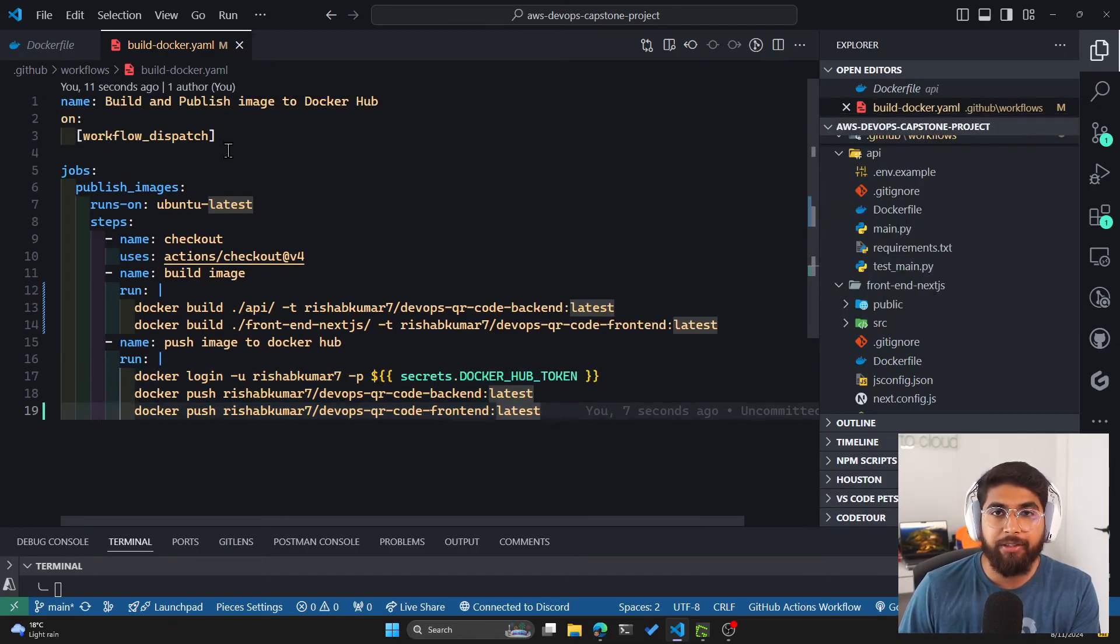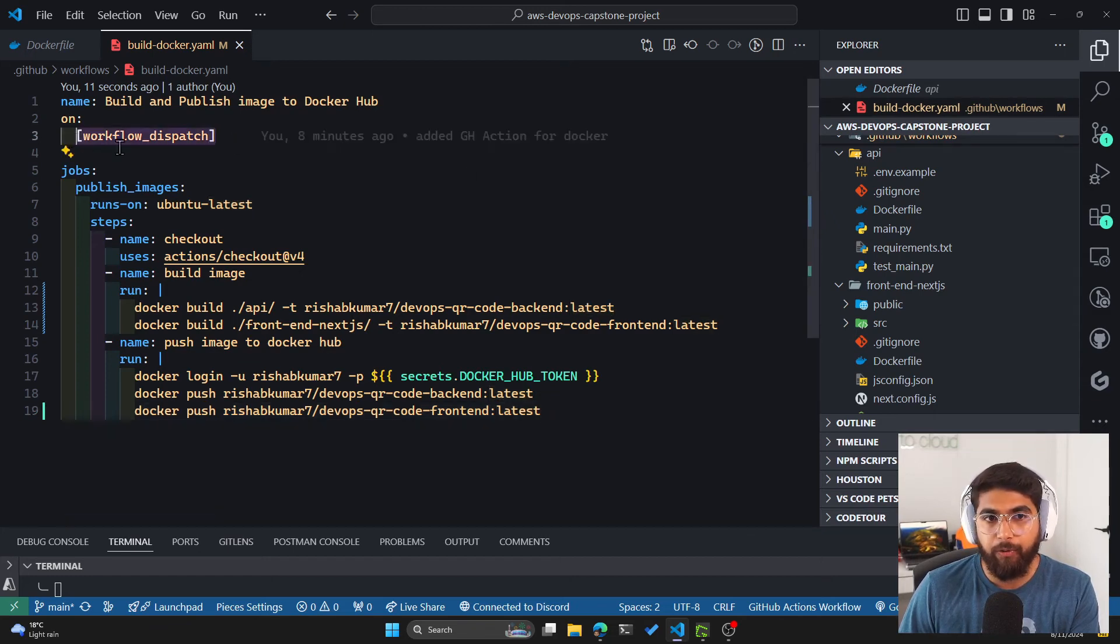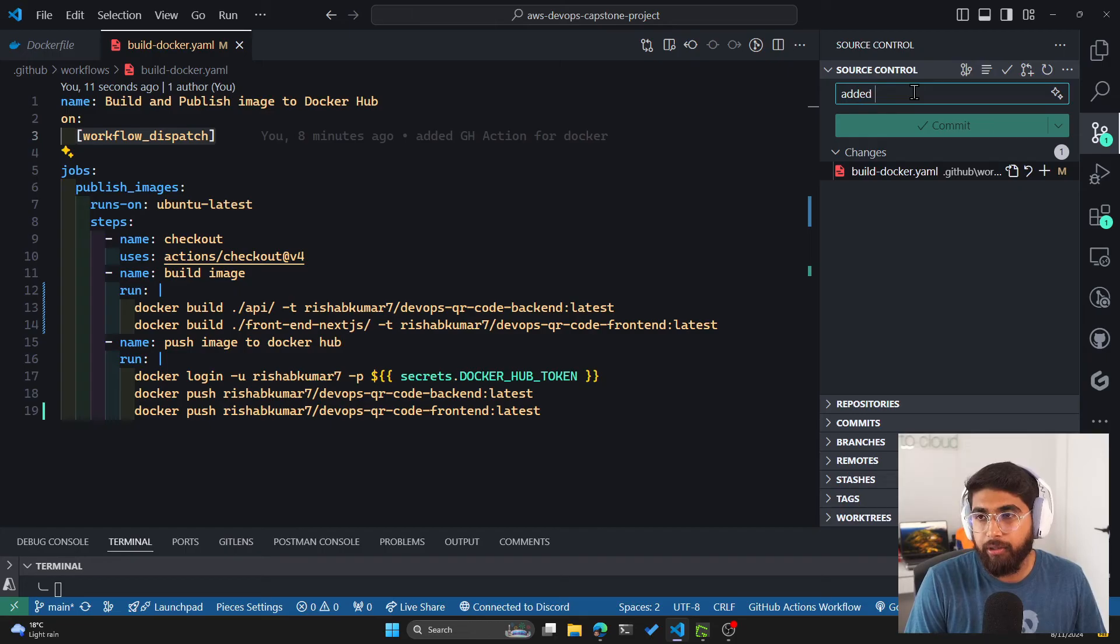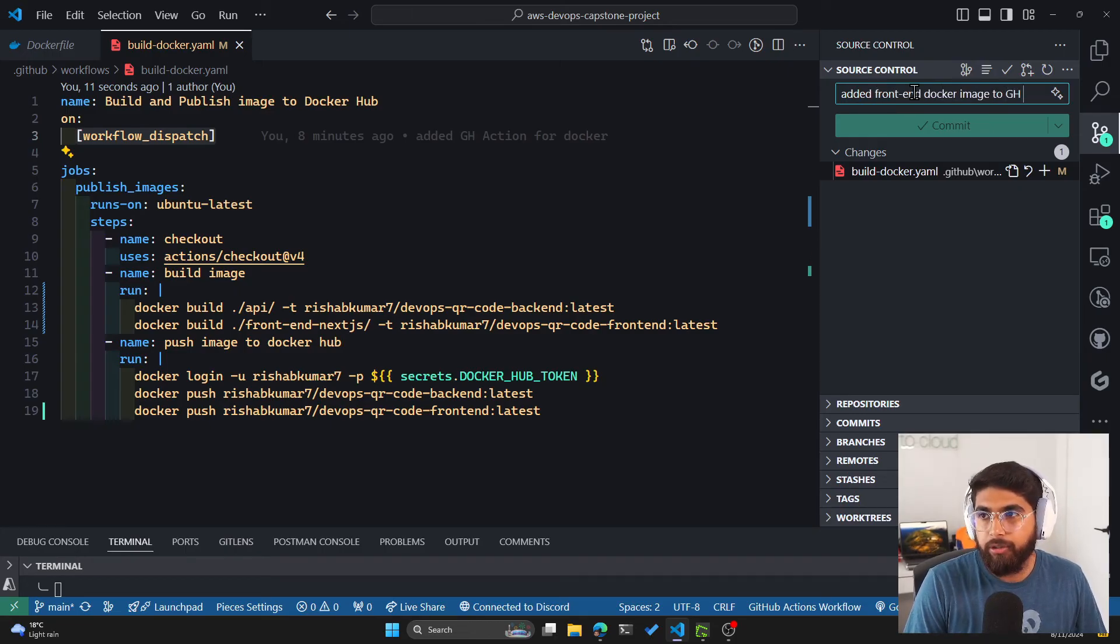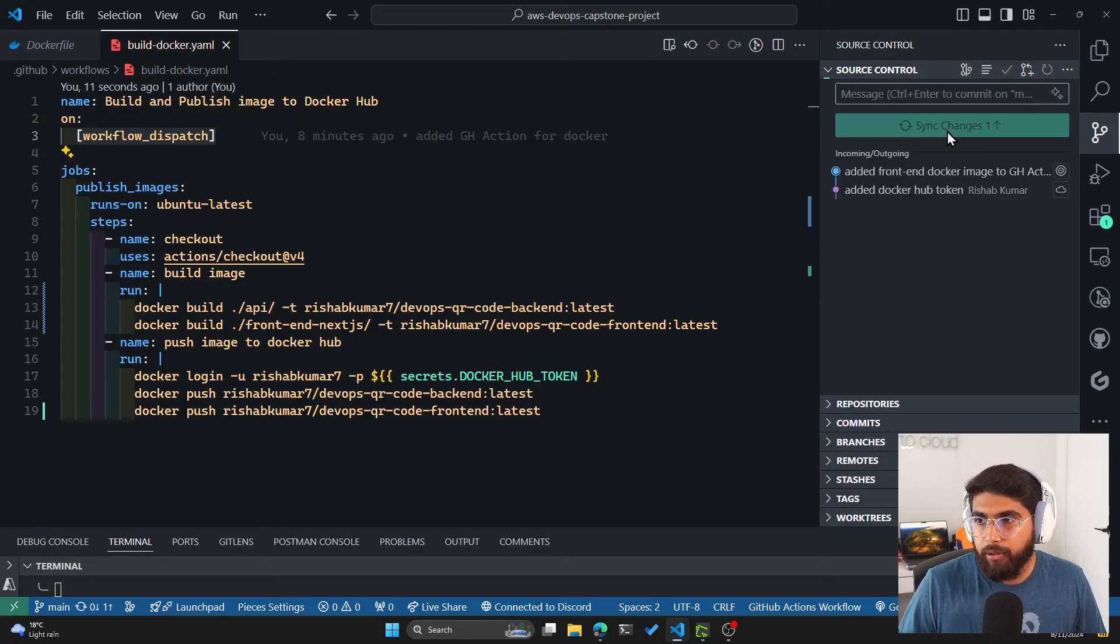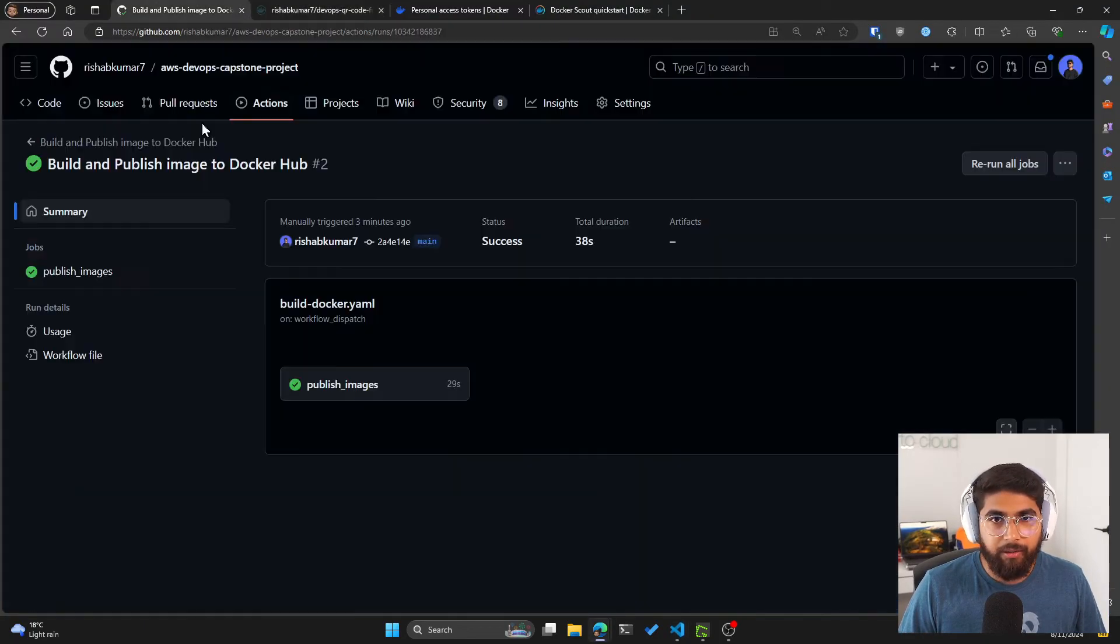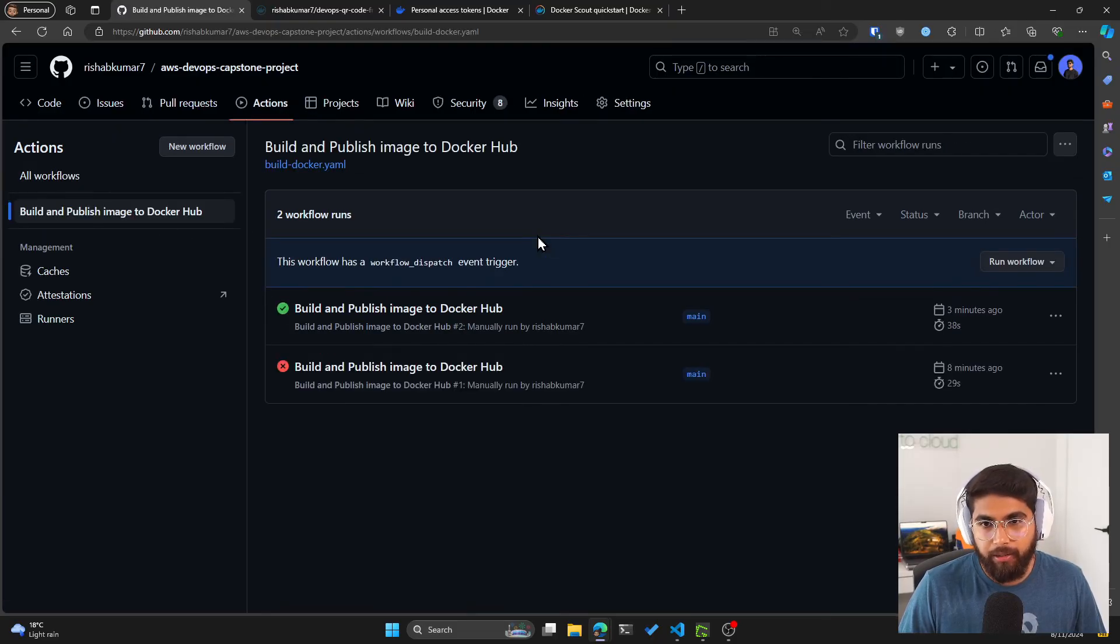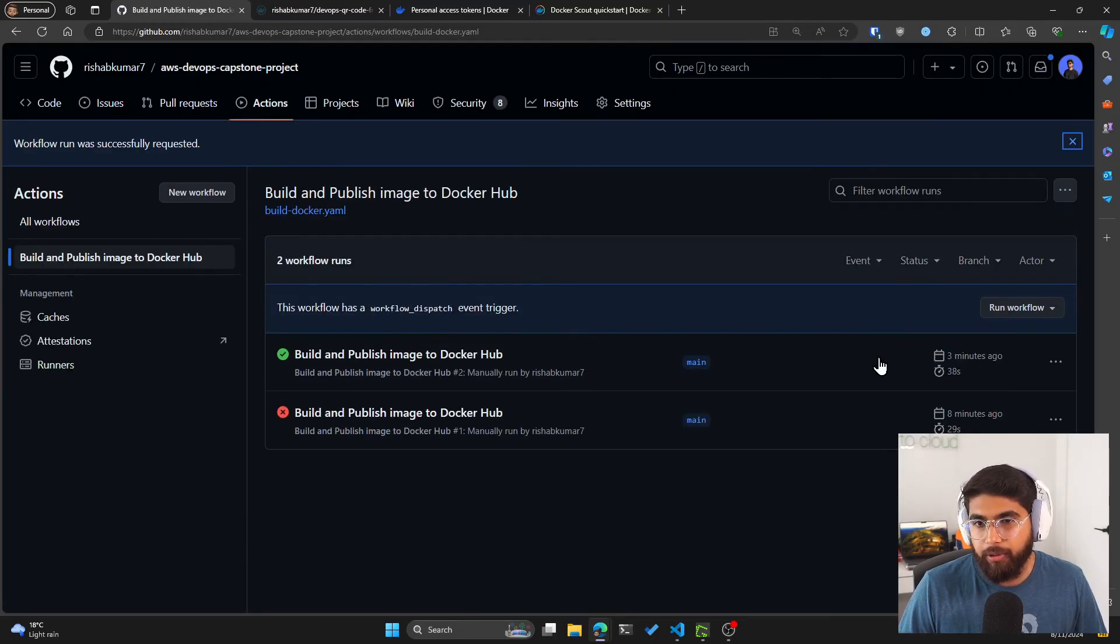So now we have both our backend and frontend images being built by GitHub Actions and being pushed to Docker Hub by GitHub Actions. Again, this is done manually because we have the workflow_dispatch as trigger. Let's commit those changes to our GitHub repo. So I added Docker image to GH action commit and then pushed those changes. And now we can test if our action works for both frontend and backend. It was already working for the backend.